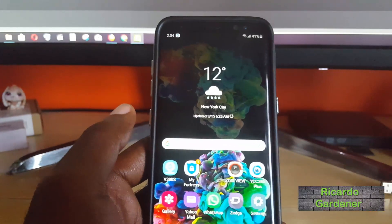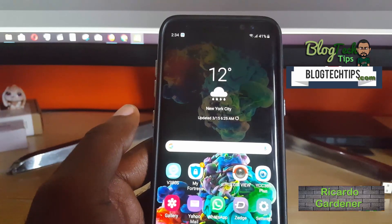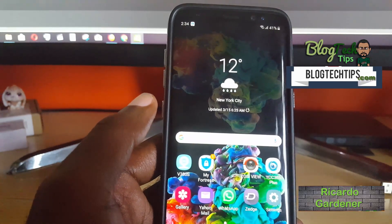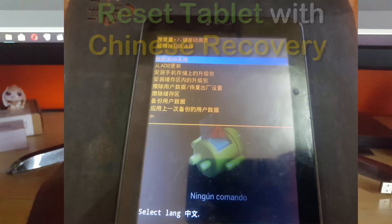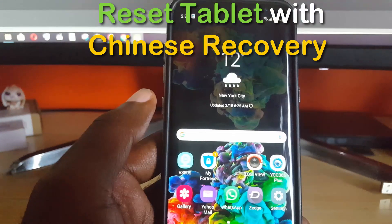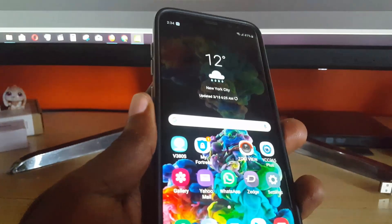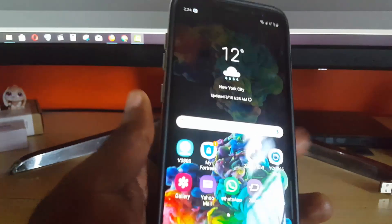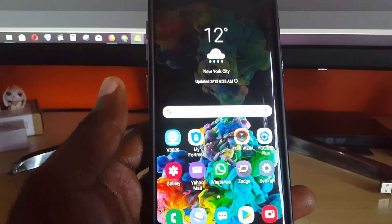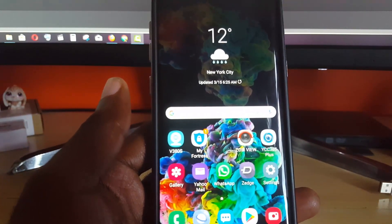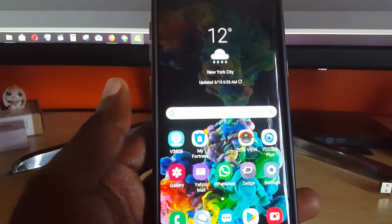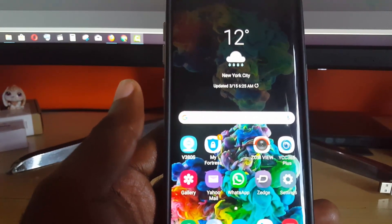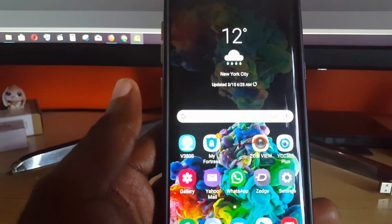Hey guys, Ricardo here, welcome to another blog tech tips. Today I'm going to show you how to translate any Android recovery that's in Chinese language or another language. If you've booted into recovery and you're seeing a menu in a strange language that you're unable to read, simply follow these steps.